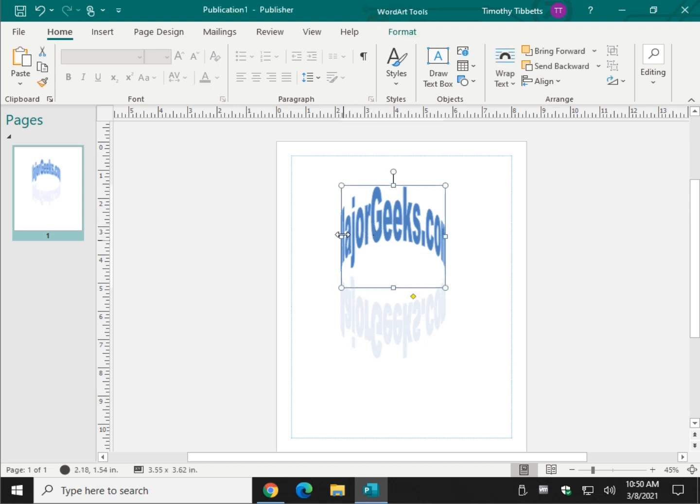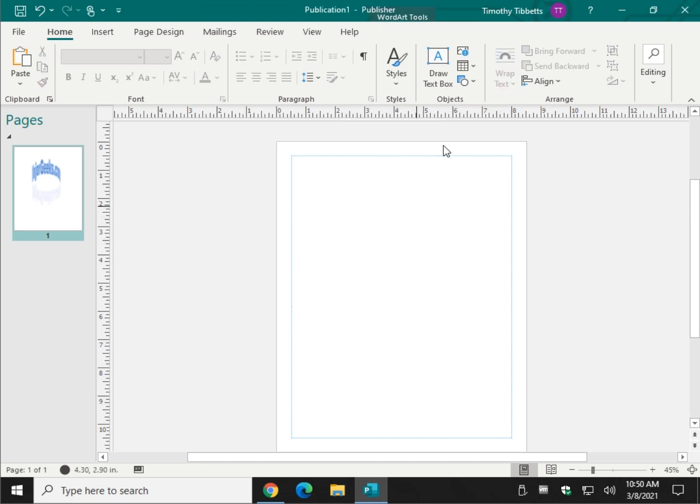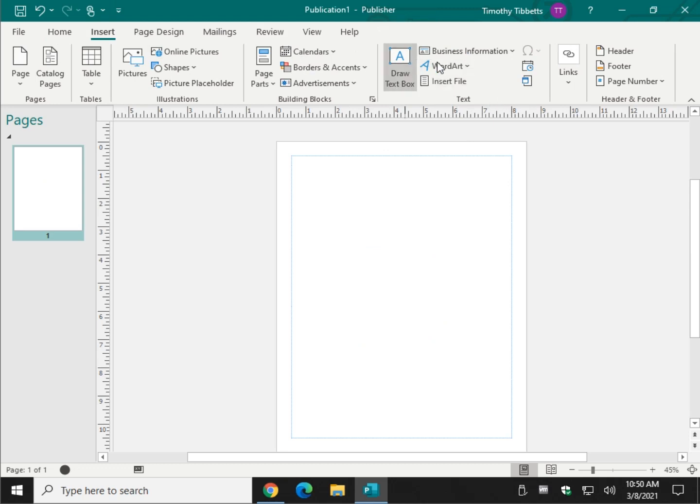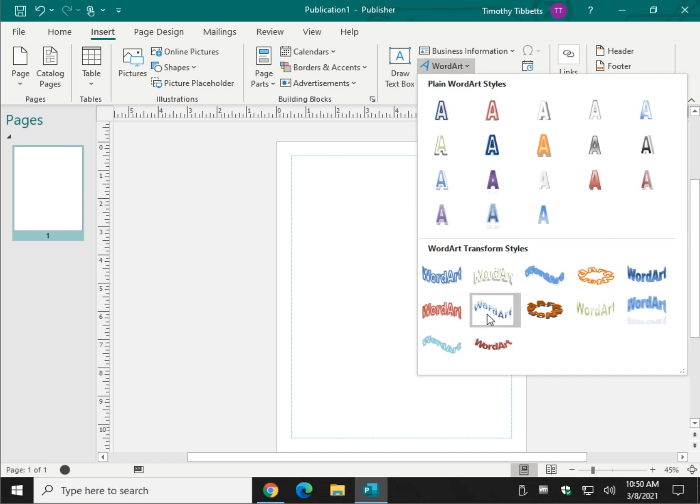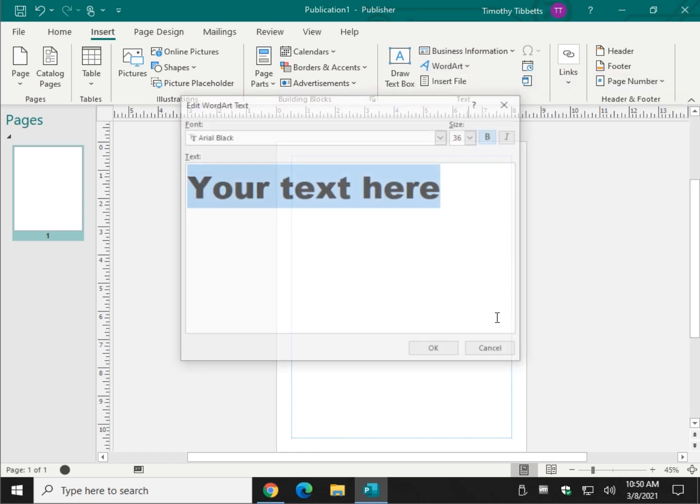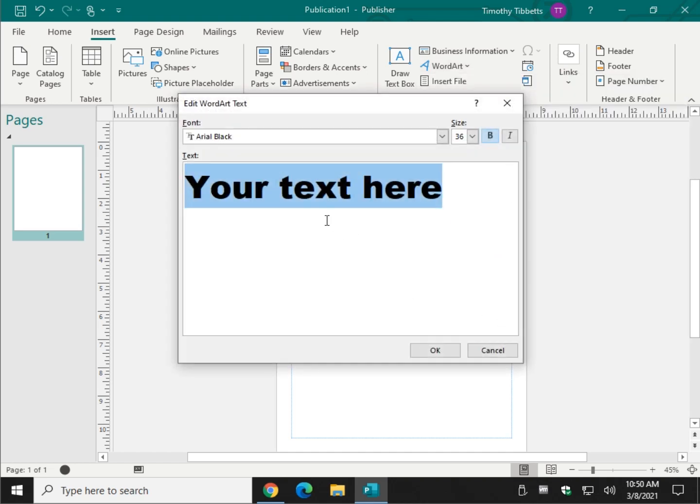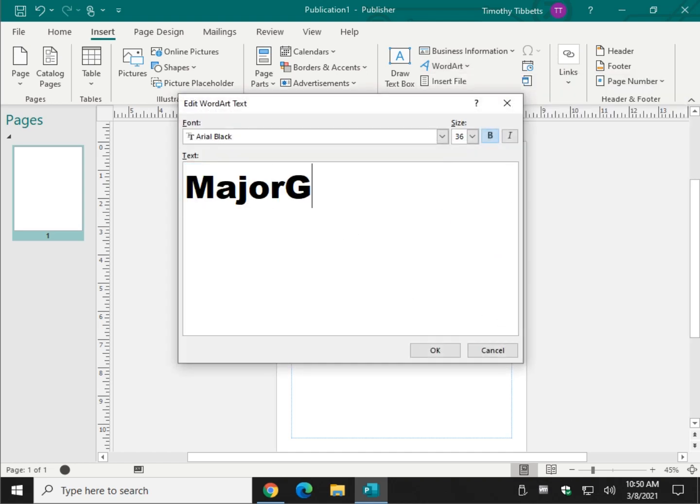So don't just leave it the way it is, because you can come up with some pretty cool stuff by trying out different types of Word Art transform styles. And you can actually just move things around, and you might come up with something pretty unique.